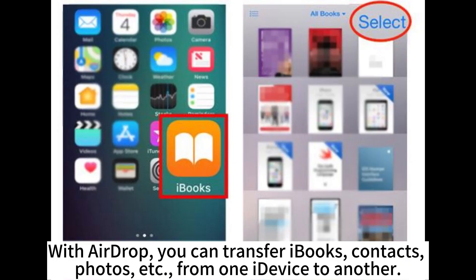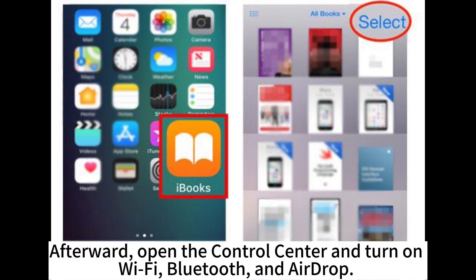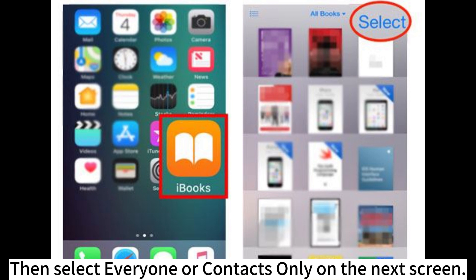With AirDrop, you can transfer iBooks, contacts, photos, and more from one iDevice to another. Step 1: Connect both iOS devices to the same network. Open the Control Center and turn on Wi-Fi, Bluetooth, and AirDrop. Then select Everyone or Contacts Only on the next screen.